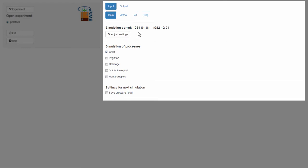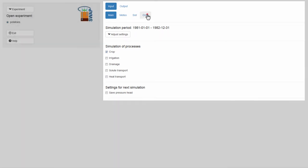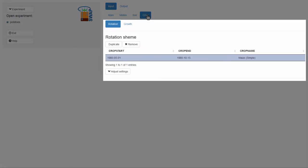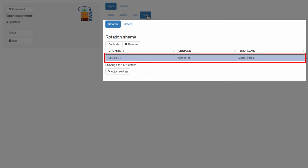Let's now take a closer look at the Crop tab. Here, you will find a table that includes the rotation scheme of the crop that is modeled. At this moment, the table has just one row. You can see that maize is grown from May until October.